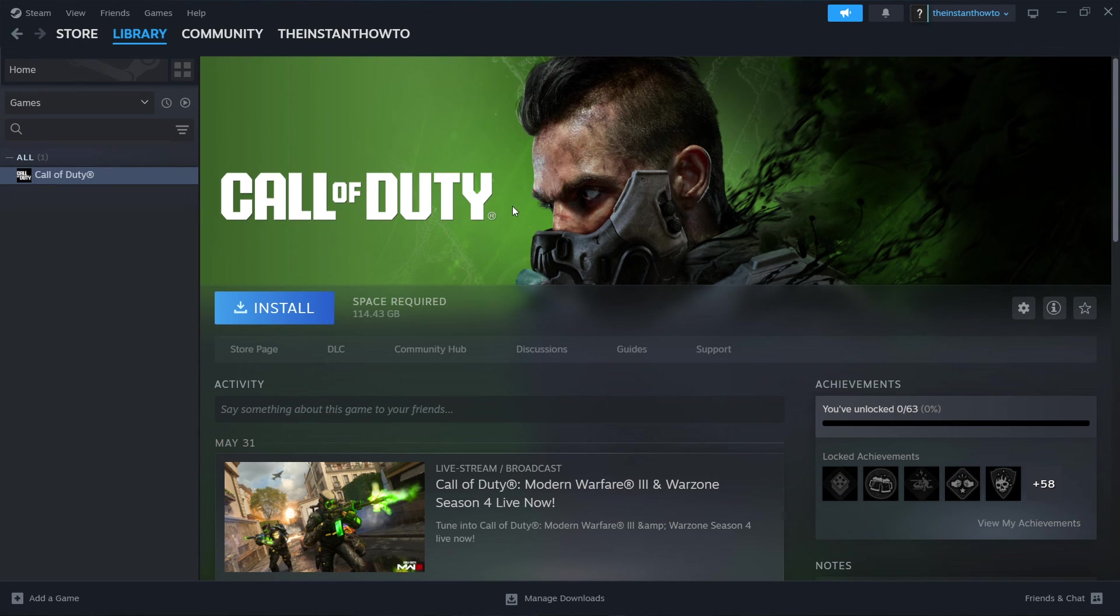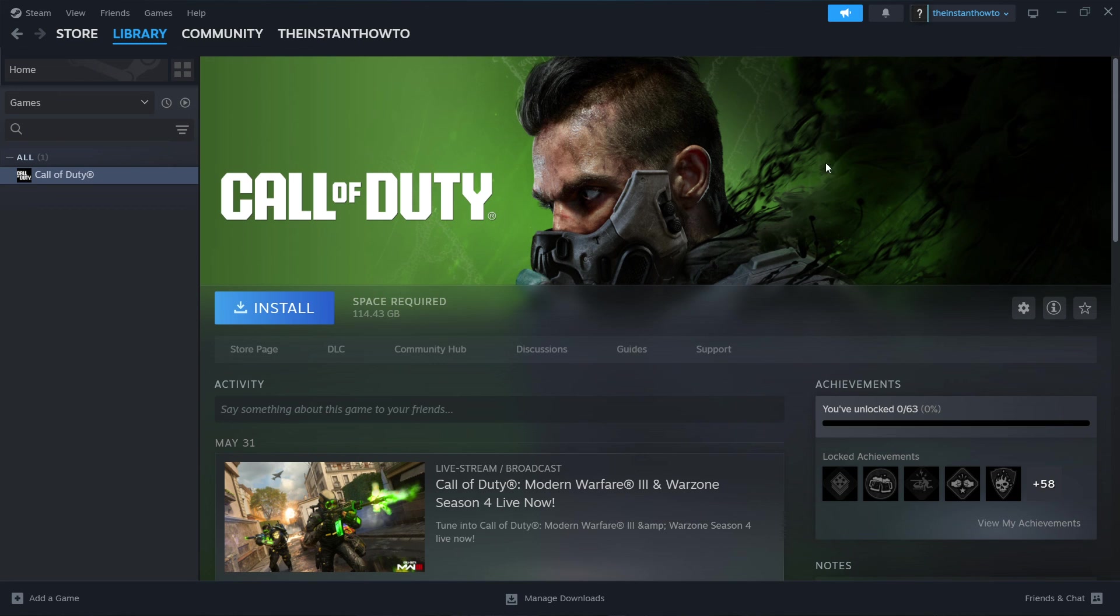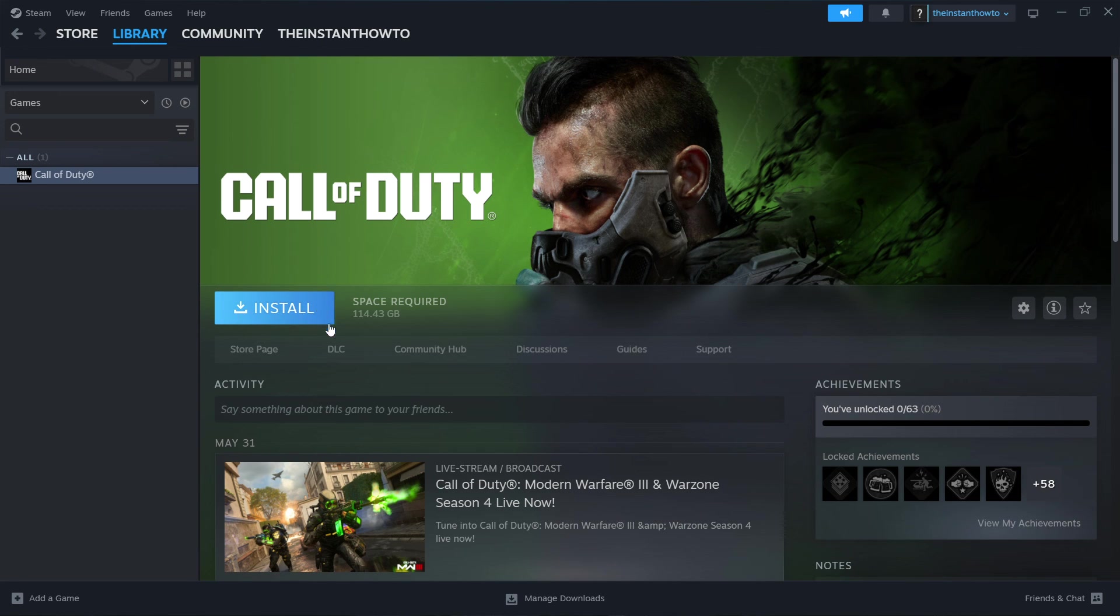It's going to take a bit of time for it to download and install, but once that's done, you will be able to come back to this screen once you get a notification from Steam, and you'll see that this button will turn into a big green play button. Then you want to press that play button, and the game will launch up, and you can start playing.